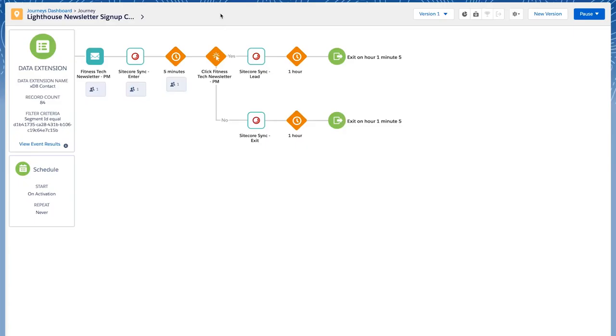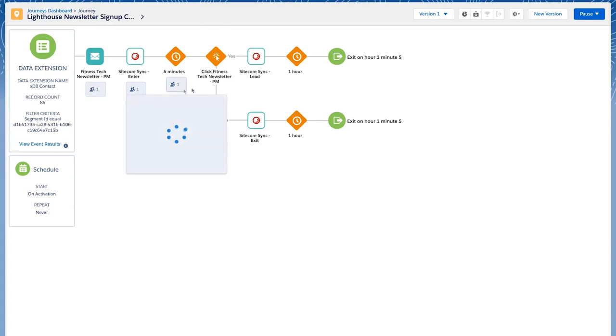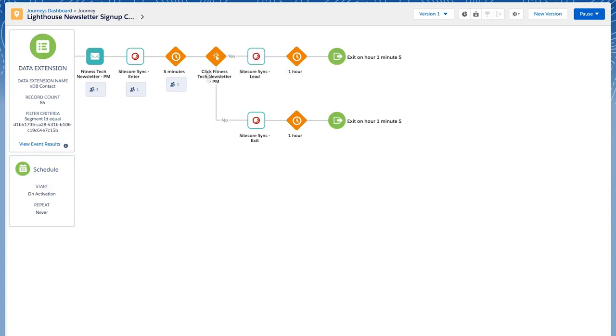And now because we have actually clicked on one of the links in the fitness tech newsletter that was sent out by the journey builder, our contact should reach the goal and will be sent out through this path in which the Sitecore sync status will be sent back to Sitecore with the tag lead.